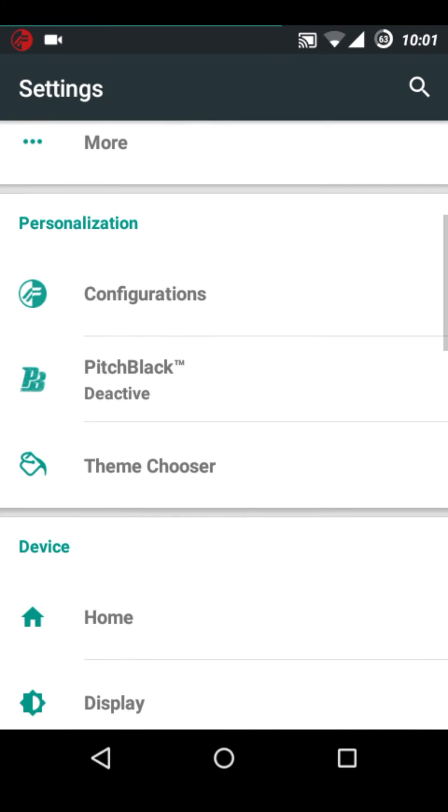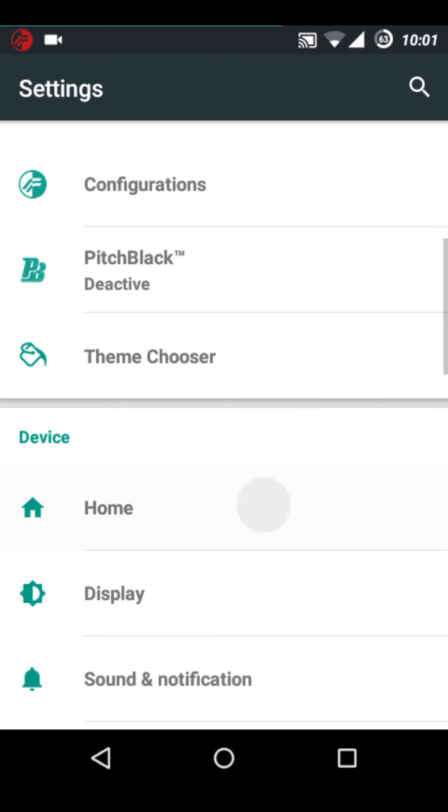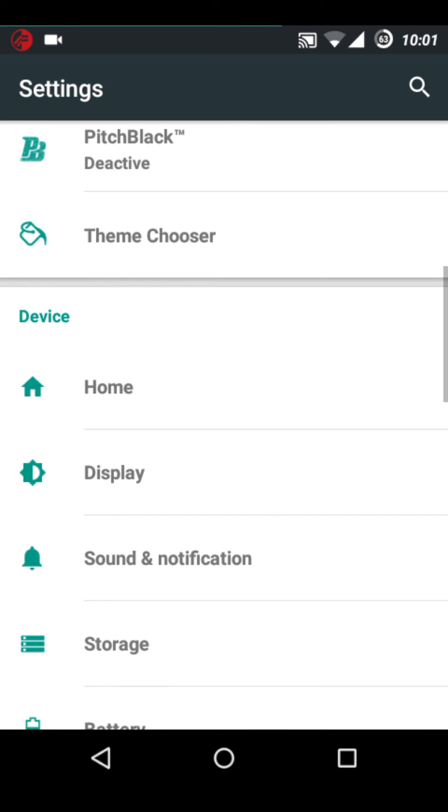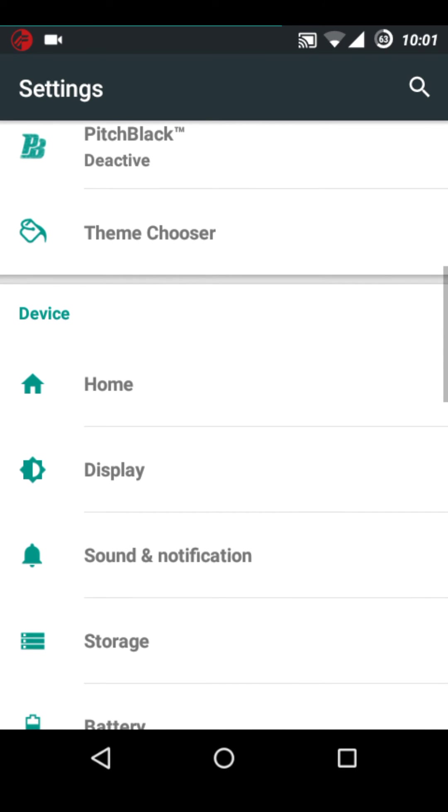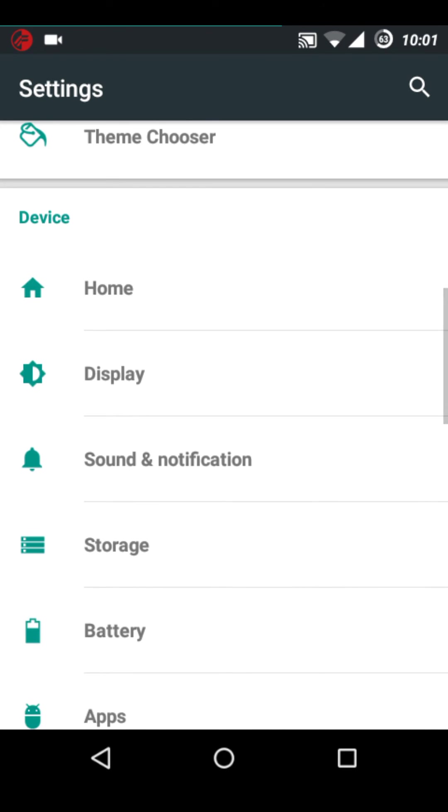Now the pitch black. It is exclusive. You can't find it anywhere. You will get it just in this Resurrection Remix ROM.